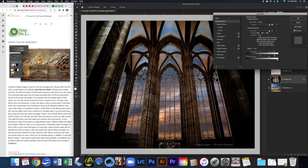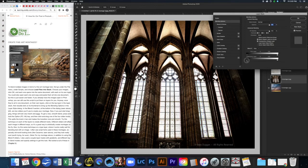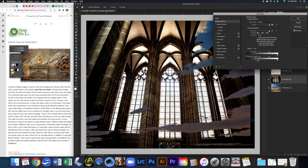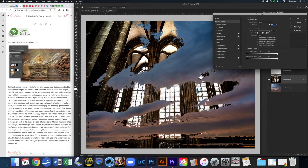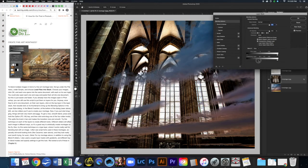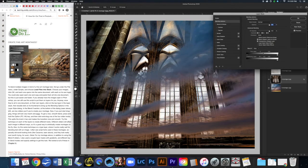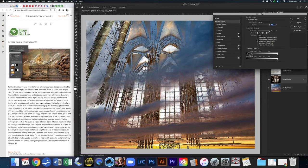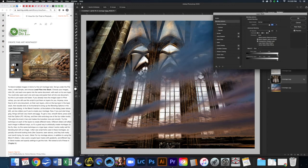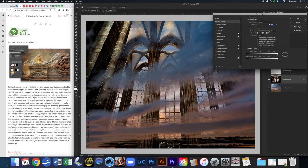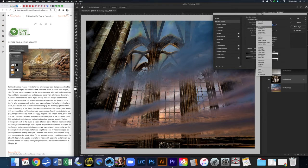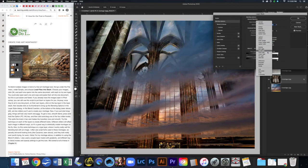We can also work with the Underlying Layer slider to control which tones from the sky image come through. As I move the slider into the midtone area, those tones start to show through. Holding down Option to split those arrows gives a softer, more feathered look. You can play with both sliders simultaneously. While we're here, we can also change the Blend Mode — try different options and see what you like.